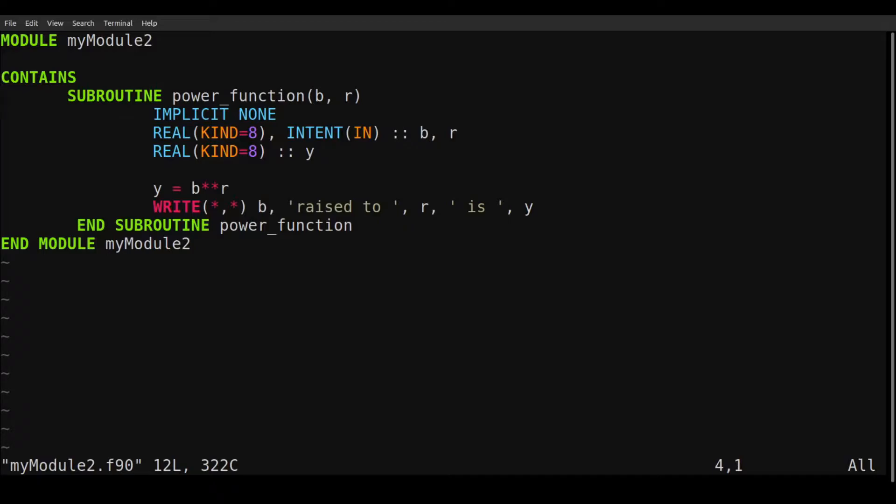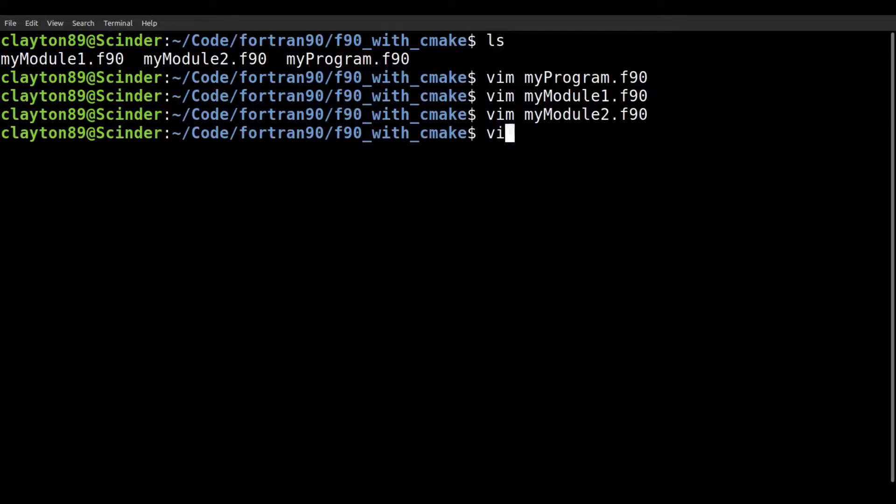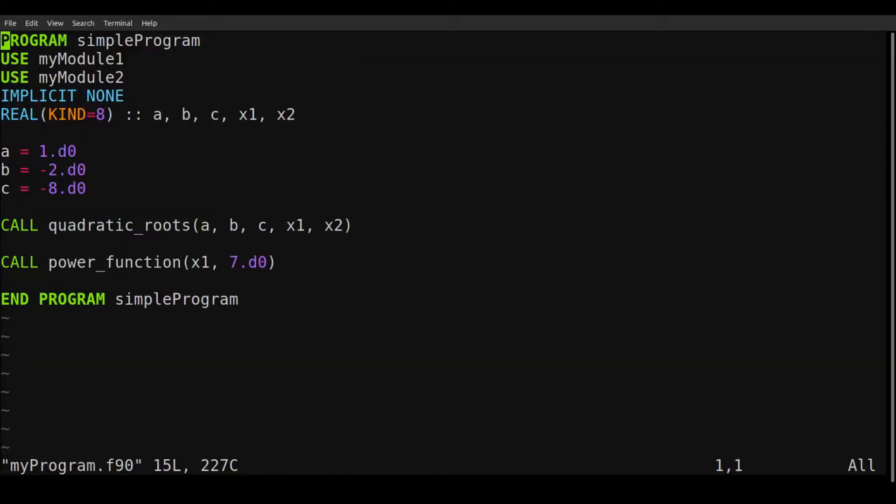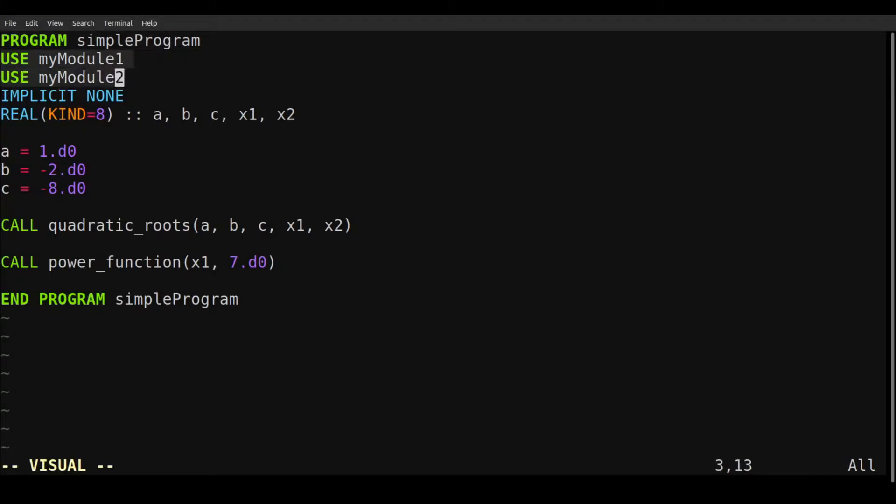So just some simple test functions. And really, the only thing to note, the details aren't that important. Just note that we are using these two modules in the main file, in the main program.